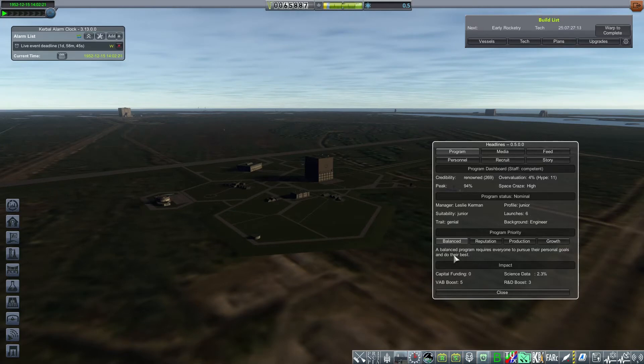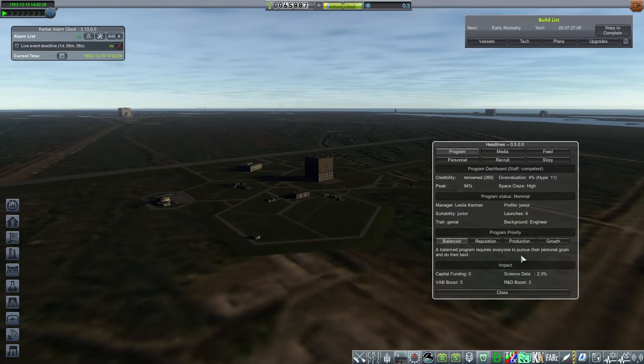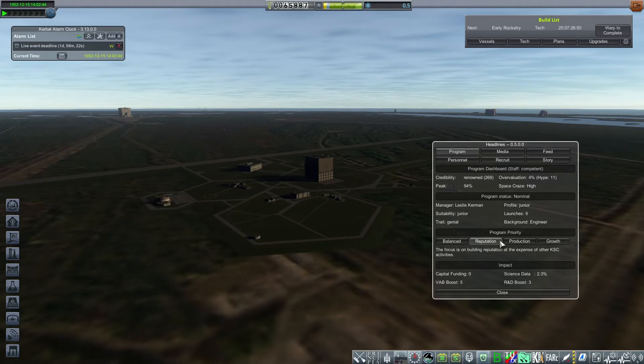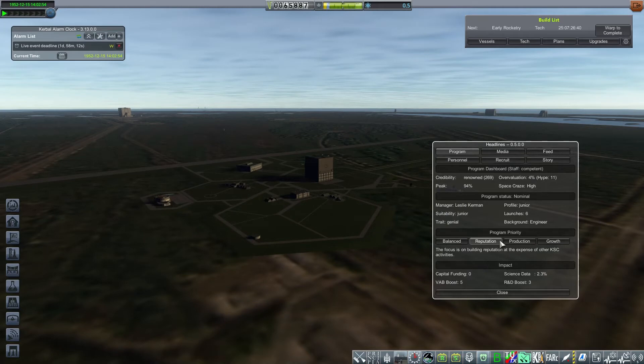This is also a new addition. Program priority allows the player to tell the program manager what are the priorities for the programs. So by default, it's balanced, meaning that everybody does what they do. We can also put an emphasis on reputation, and so what that means is that more emphasis is put in trying to build hype and manage reputation of the program, which may be important before big milestones.